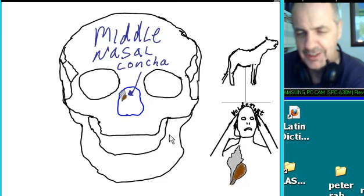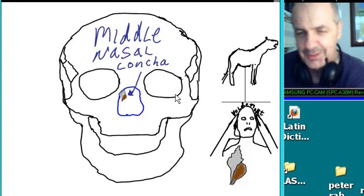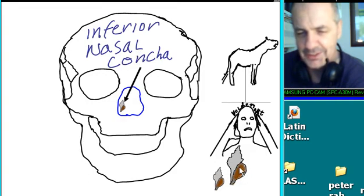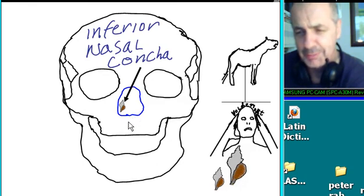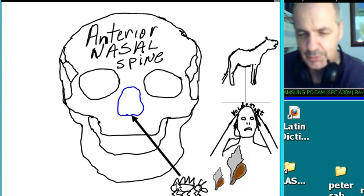And then middle nasal concha — that sounds like one of those conch shells over in the Caribbean. There's the middle nasal concha, and right below it we're going to have an inferior nasal concha. So we've got two conch shells. And what about the anterior nasal spine? There's an ant with a heck of a long nose and a really pointy scary spine. Anterior nasal spine!